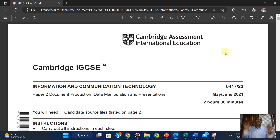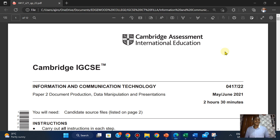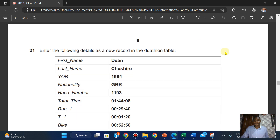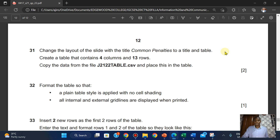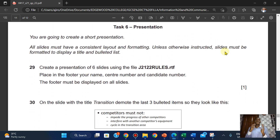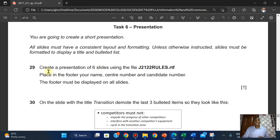Hi everyone, welcome to Gyrotech. In this video we'll be looking at the Cambridge IGCSE ICT presentation. I'll be looking at May June 2021, the second part. You're going to create a short presentation — each slide must have a consistent layout and formatting unless otherwise instructed. Slides must be formatted to display a title and bullet list.